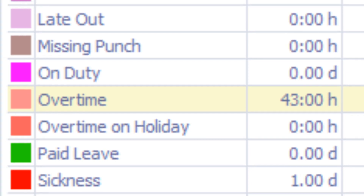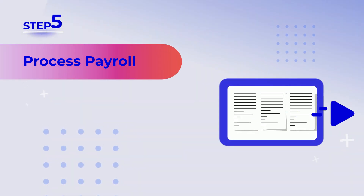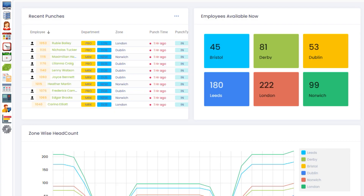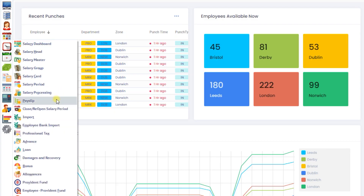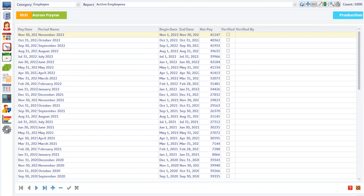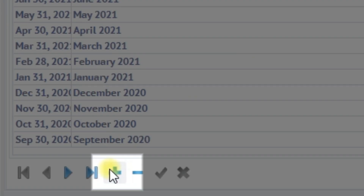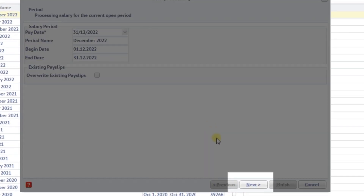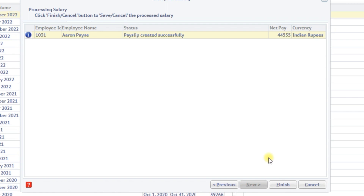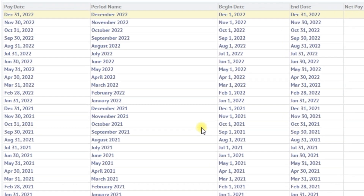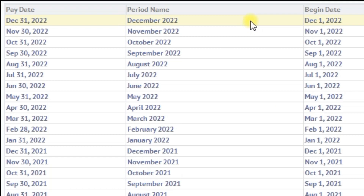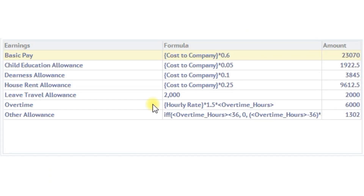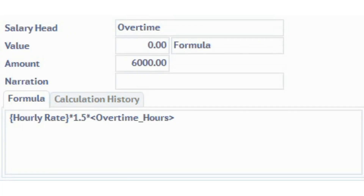Step 5: process payroll. Let's process payroll for one employee to check how the overtime calculation appears. As you can see, overtime is calculated as 6,000. Here is the formula based on which overtime pay is calculated.